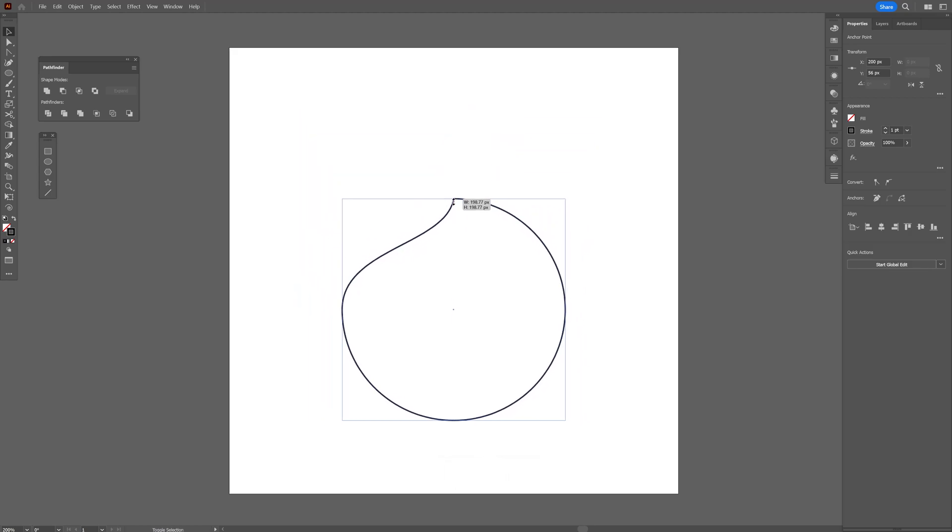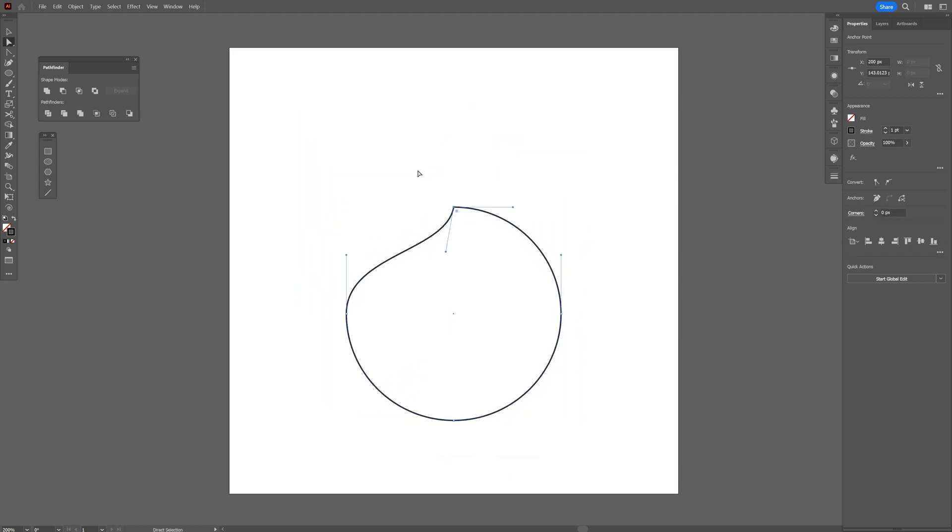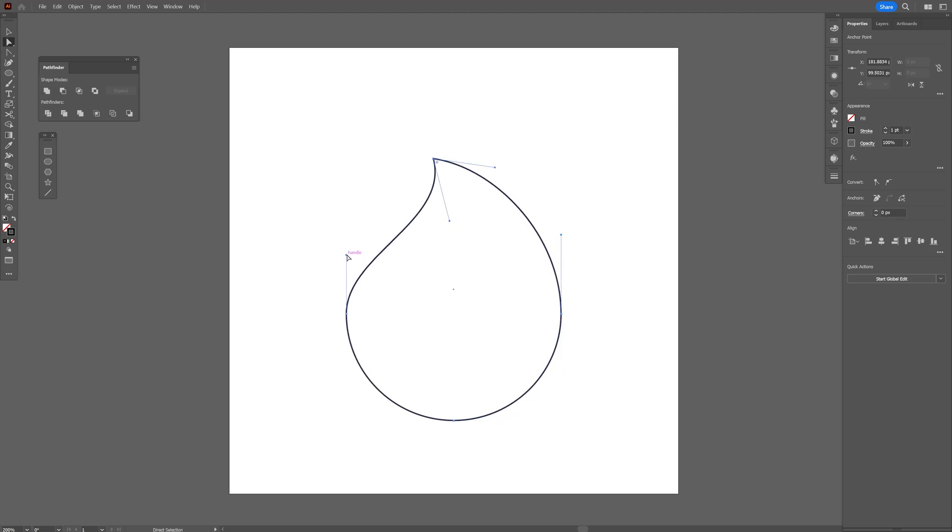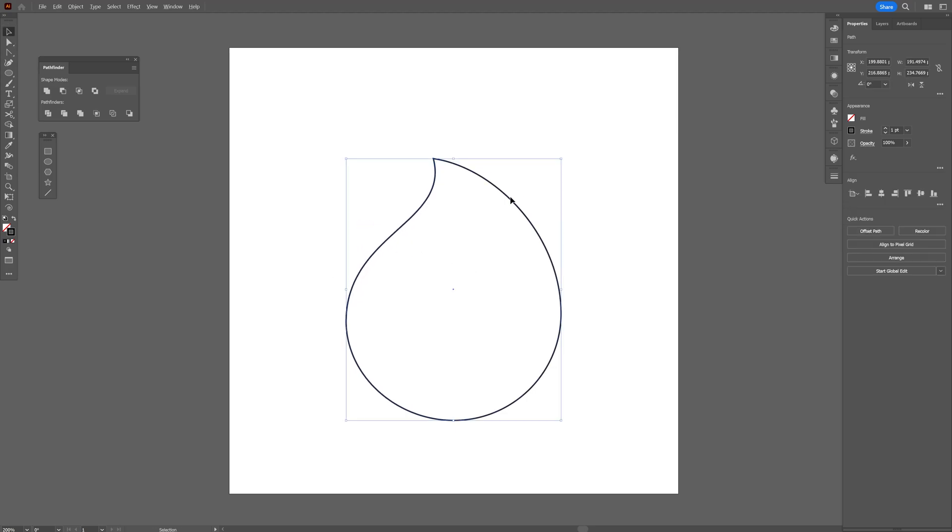I'm also gonna press and hold Shift, scale it down a little bit more, and I'm going to select the direct selection tool again. I'm gonna select the top anchor point and stylize it. I'm just gonna pull the handles and try to stylize it even better and it should look something like this.